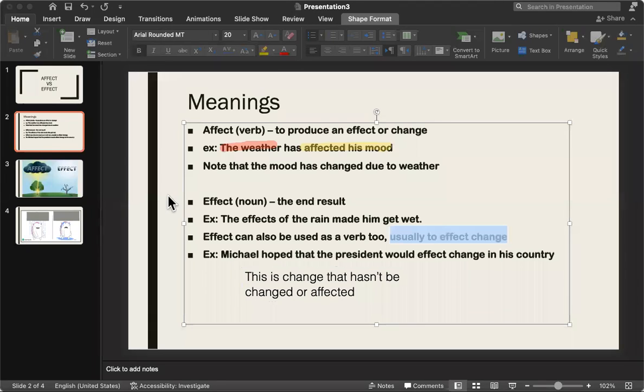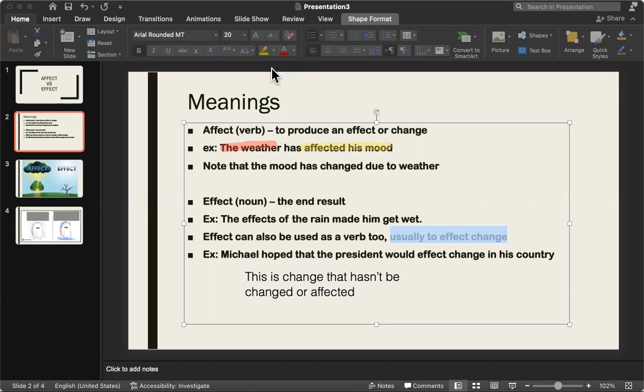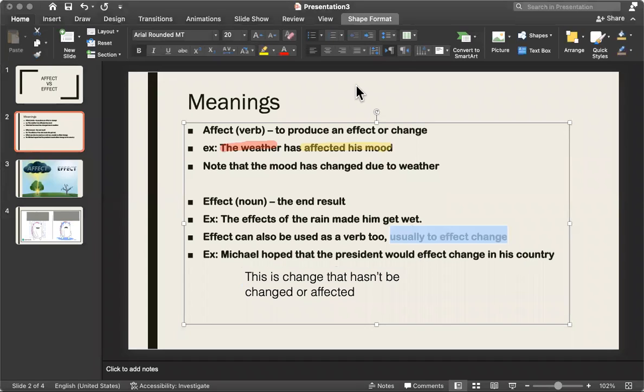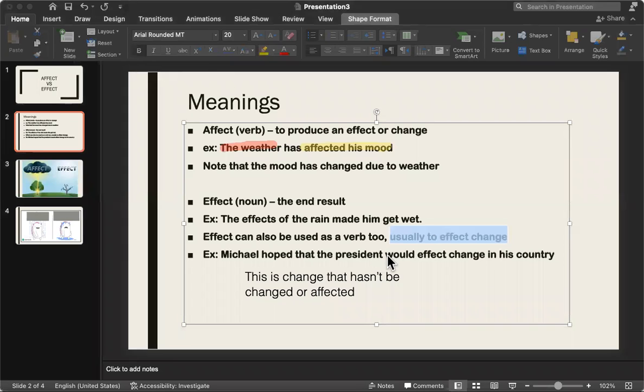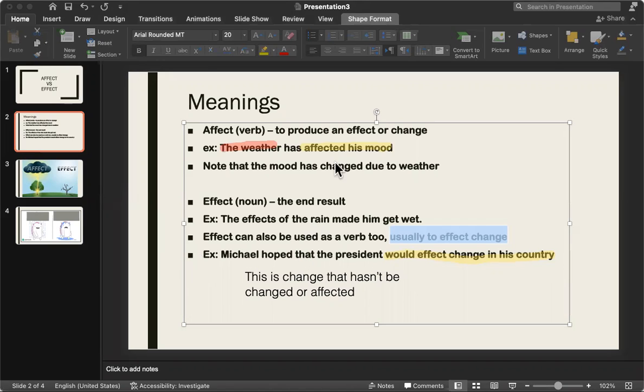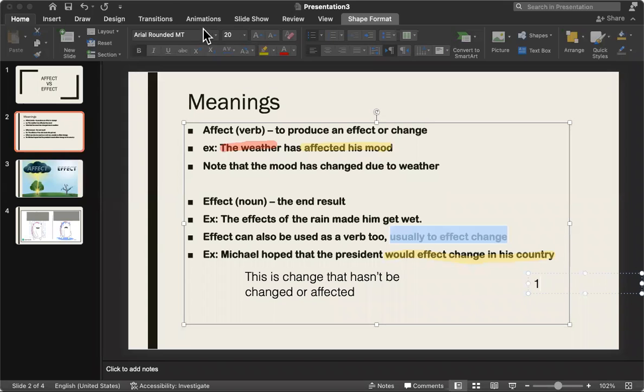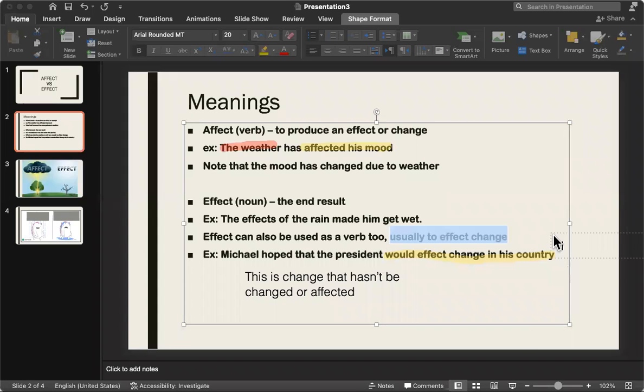So, for example, Michael hoped that the president would effect change in his country. The end result would be effect change in the country. Hold on. My tool would be effect change in the country. We're only talking about one thing here. This is just one, or I hope that something changes.